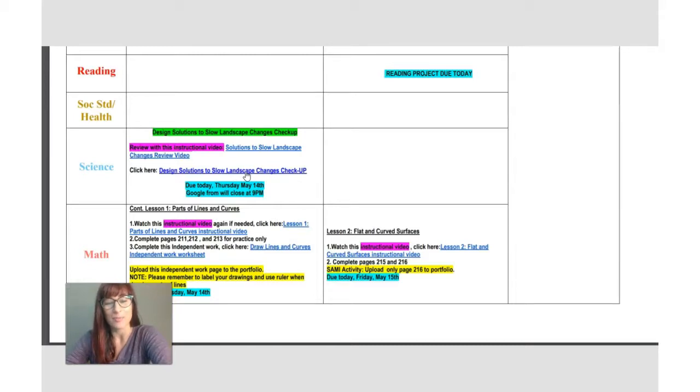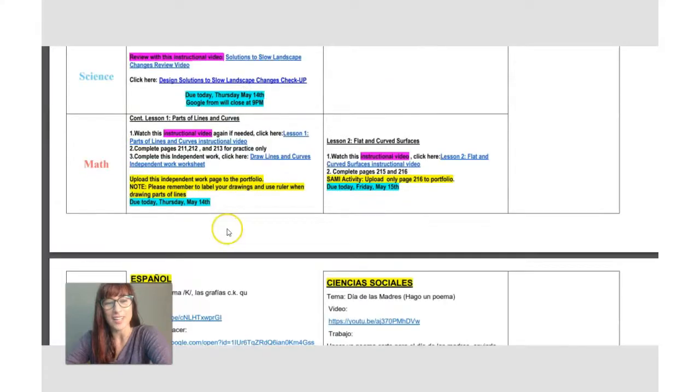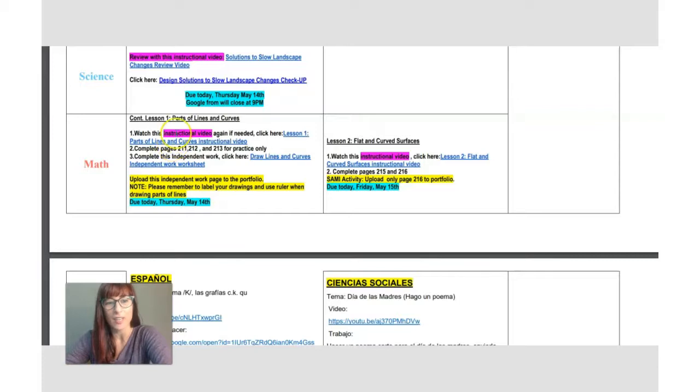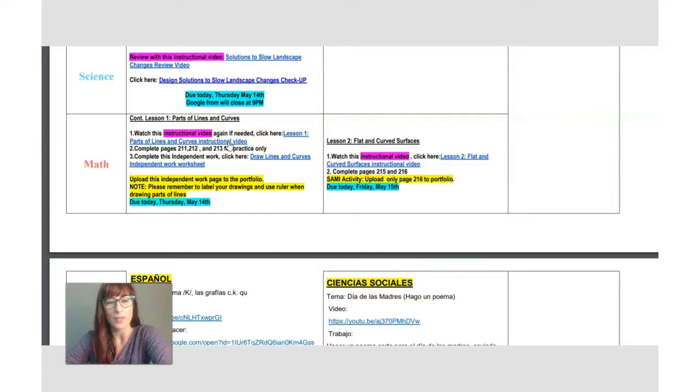So do your best and you will finish your day off with math. You have instructional video that you will watch here on lesson one. This is a video that you already watched on Tuesday. Just watch it again if you need to.